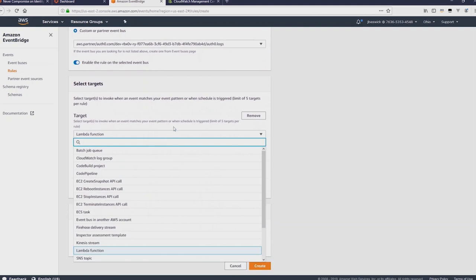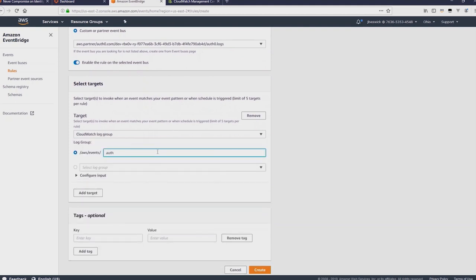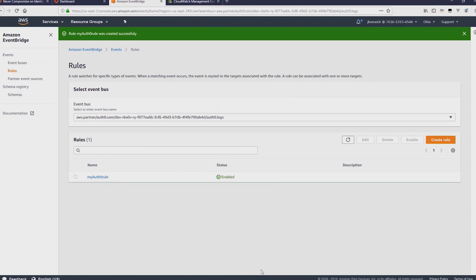As a target I'm going to choose CloudWatch log group and then create a new log group called Auth0 EventBridge and then click create. That rule is now created.